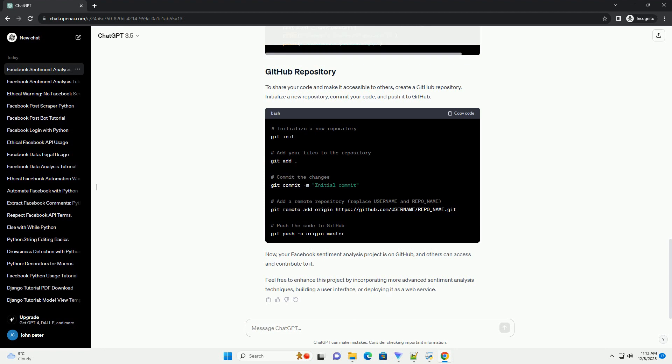Facebook SDK. Install the Facebook SDK for Python using the following command. We'll use the Facebook Graph API to fetch comments from a public page.